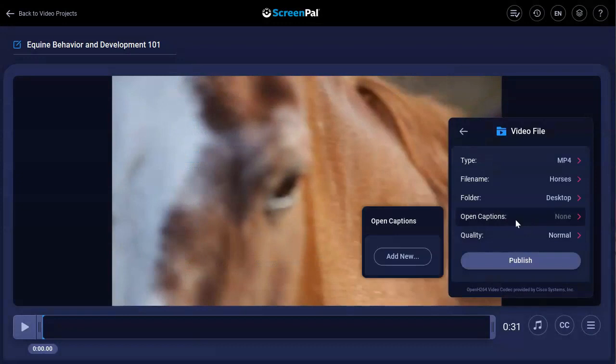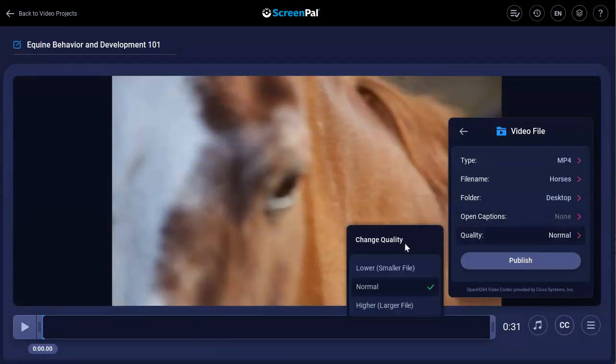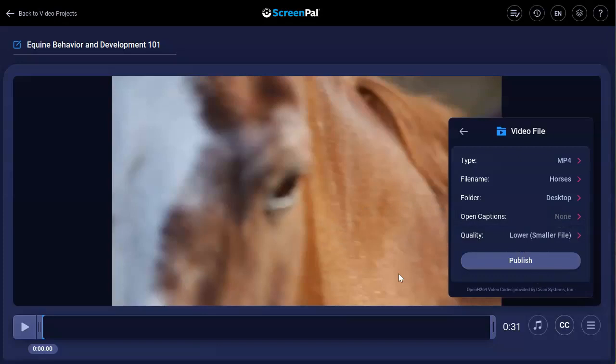You can choose to add captions to the video. Finally, you can increase or decrease the quality of the video, which will help speed up the encoding process.